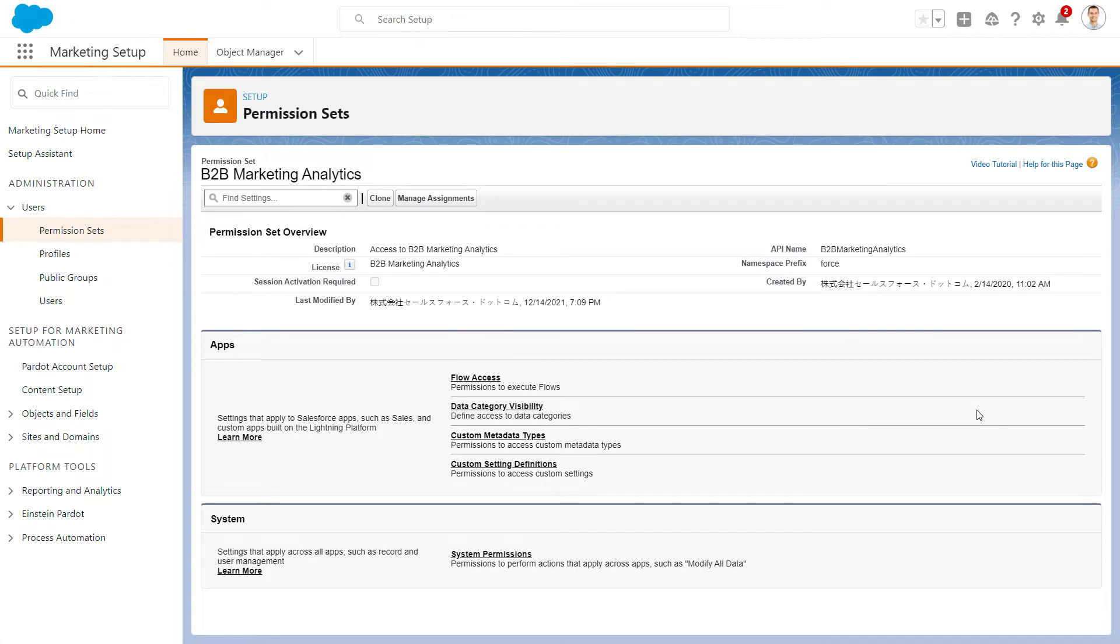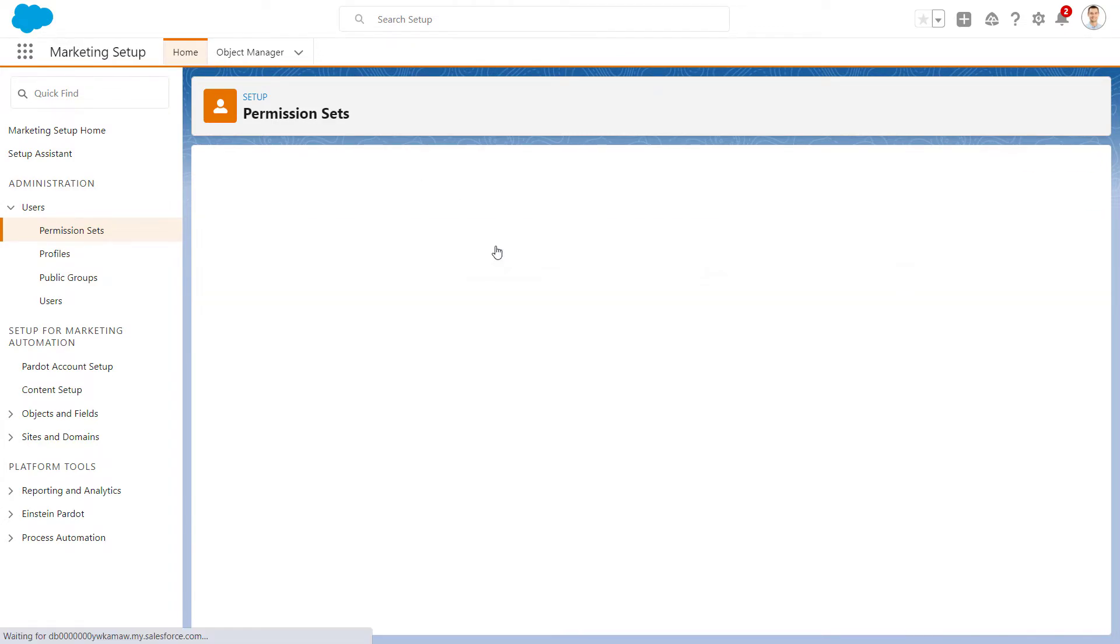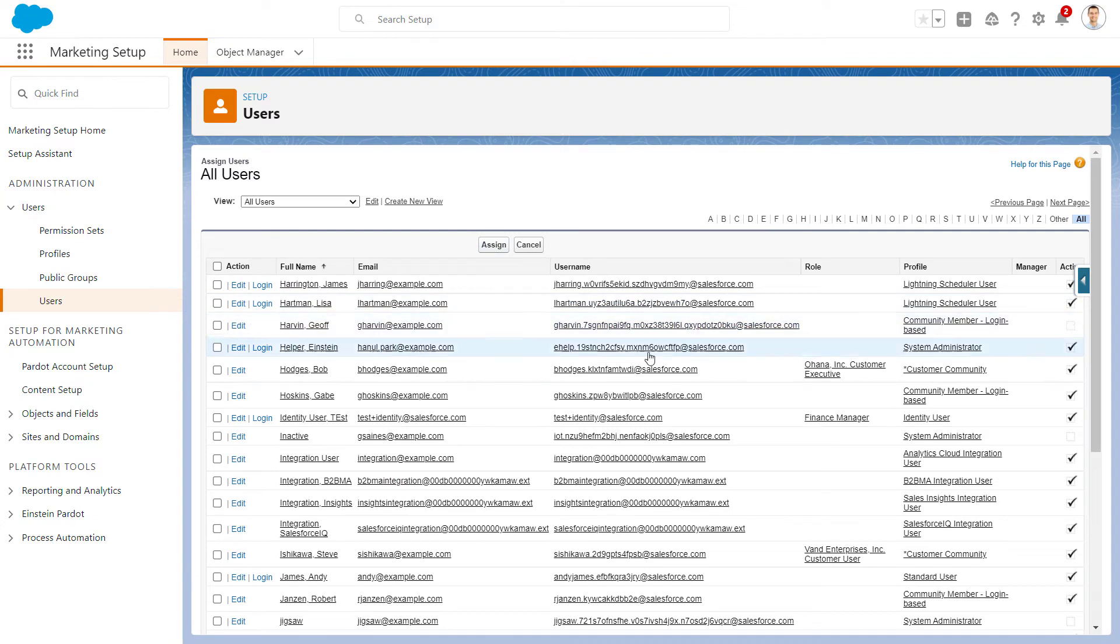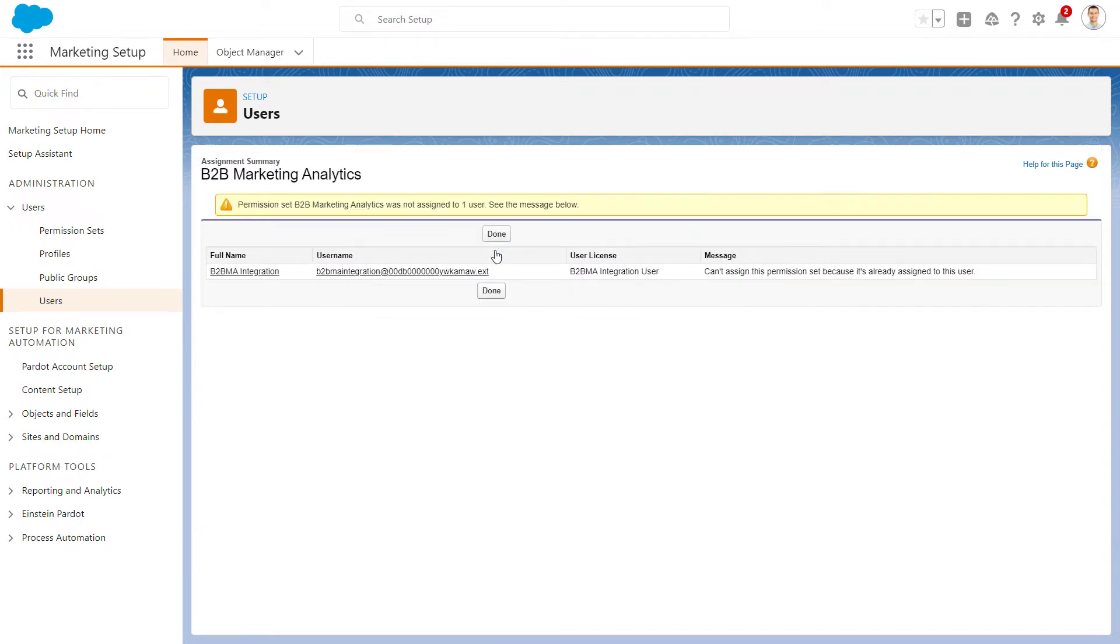This opens the B2B Marketing Analytics permission set. We'll click Manage Assignments on the permission set and then Add Assignments and assign the permission set to our Pardot Salesforce connector user.